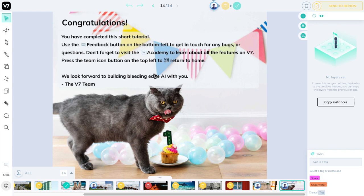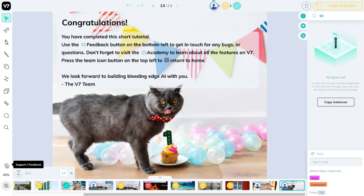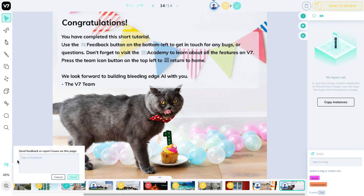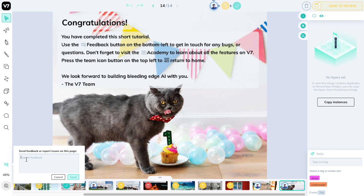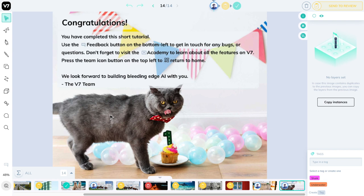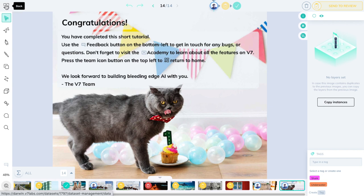If you'd like to get in touch with myself or any of the developers on the V7 Darwin team, you can always use this feedback button on the left, click on it and enter some text here. You can use this to report bugs or even for feature requests. We implement many feature requests that our users put forward to us. And finally, if you want to learn from more tutorials like this, you can go on v7labs.com/academy. That is all for now. To return home, simply press this team icon on the top left and it will send you back to your dataset panel. Thank you.